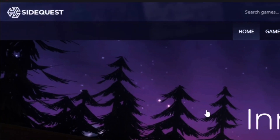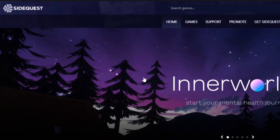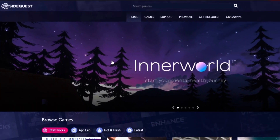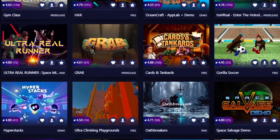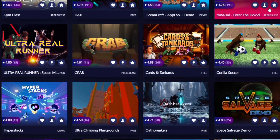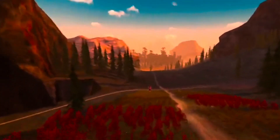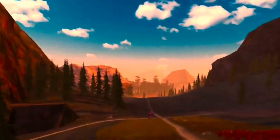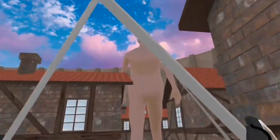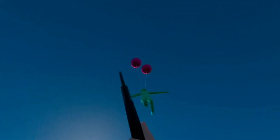SideQuest is a platform with games made by new and experienced developers that you can play simply by sideloading them directly from your PC to your headset. These games can range from crappy gorilla tag off-brands to full-blown visual masterpieces. So just follow this tutorial on how to get SideQuest and then you can get to playing all of these insane games.